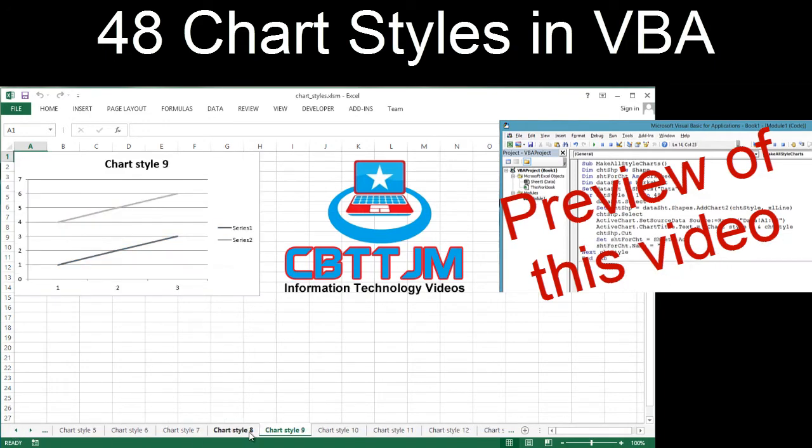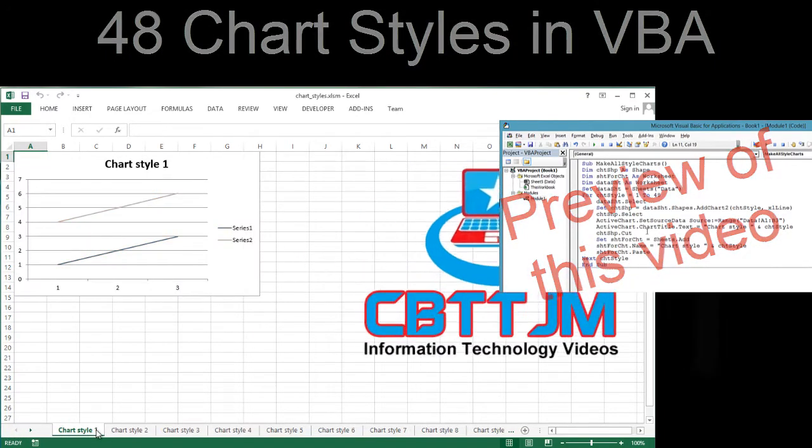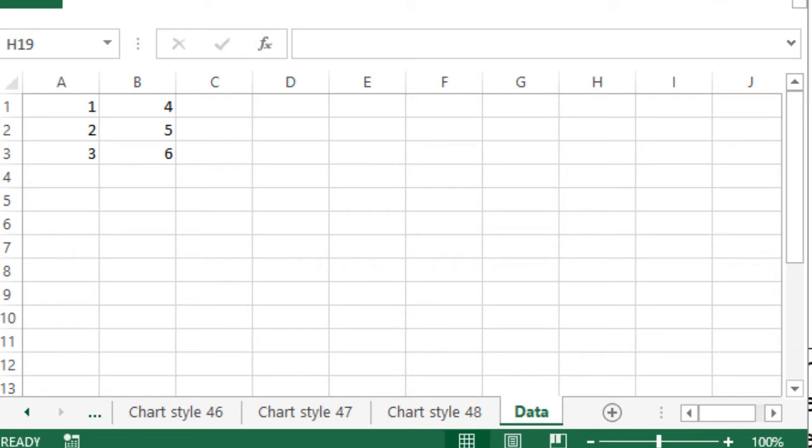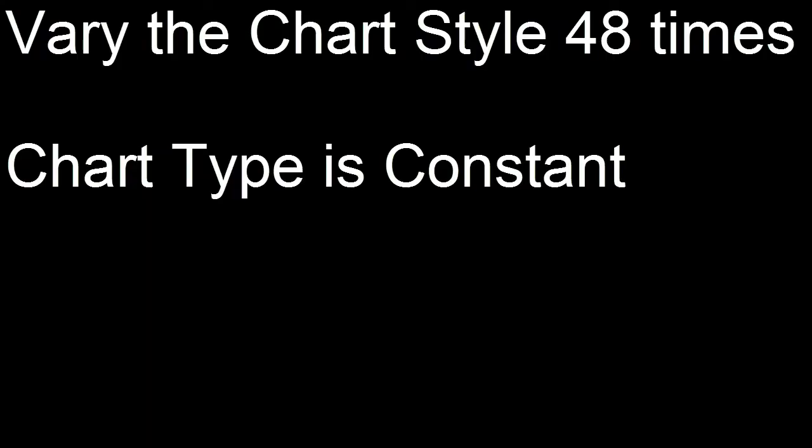Let's use VBA to create charts with all 48 styles so we can explore the styles. Here is the sample data from which we will create 48 different charts, each with a different style. Since this demo is about Excel chart styles, we will vary the style 48 times, but use only a single chart type, a line chart.